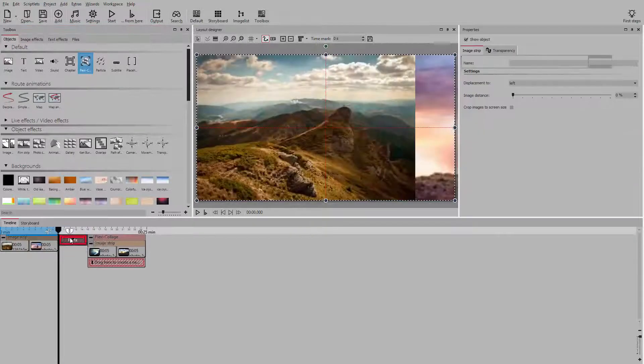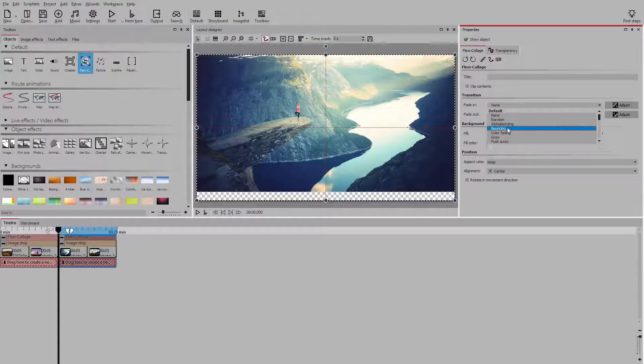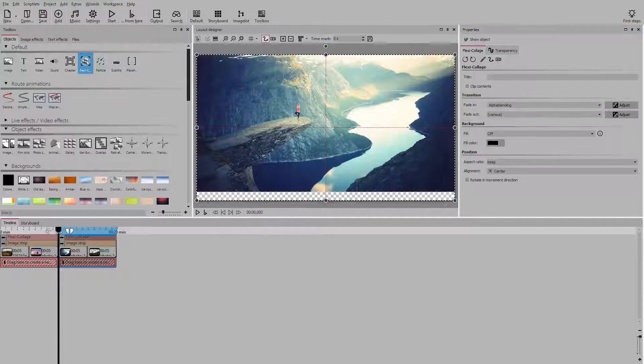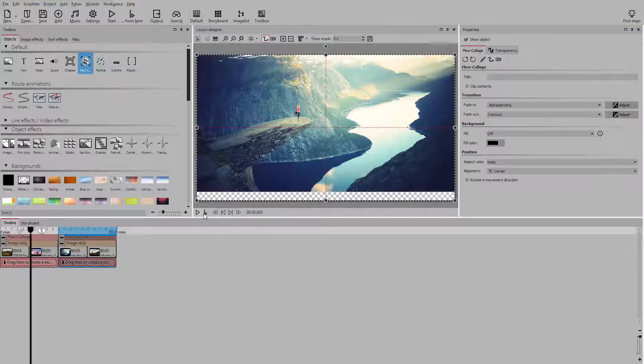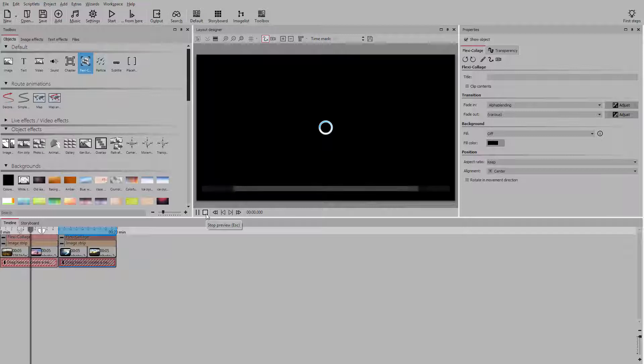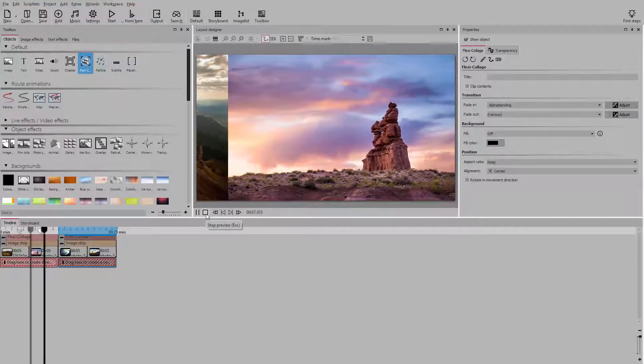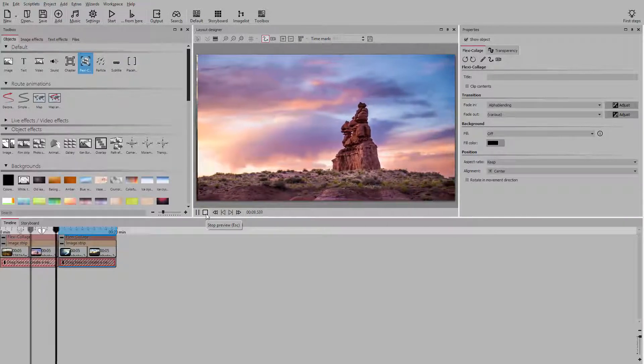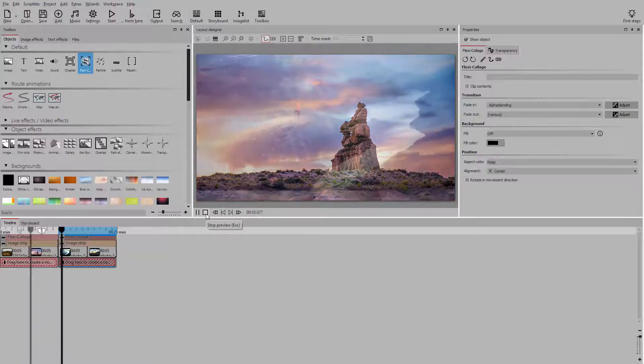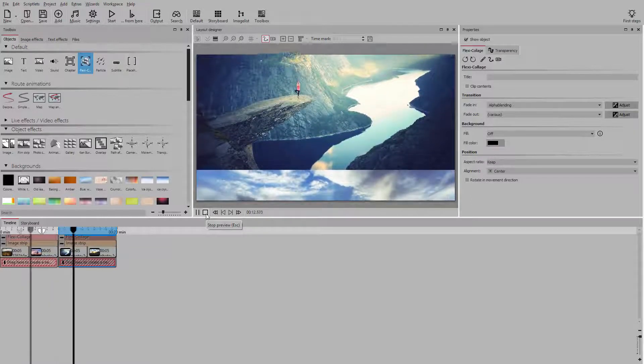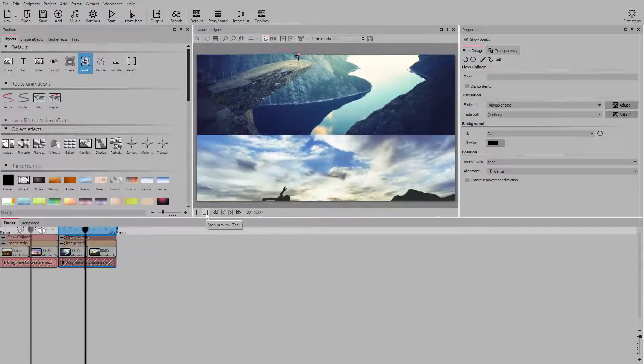For the second flexicollage and on, then select the fade-in alpha blending. Now there's a smoother transition between your image strips when changing the slide direction.